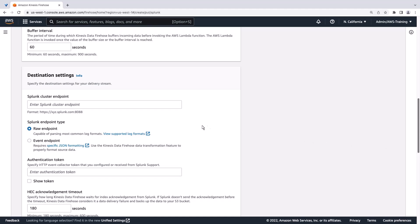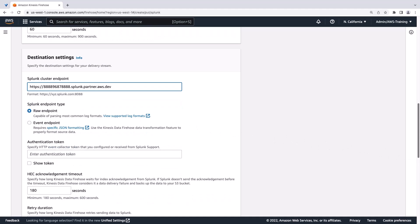Under Destination Settings, we'll specify our Splunk cluster endpoint. For the Authentication Token, we'll specify the HEC token value we noted earlier.